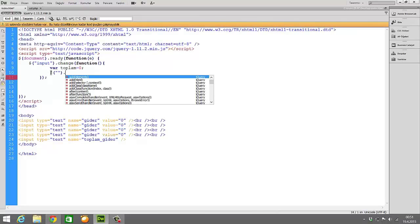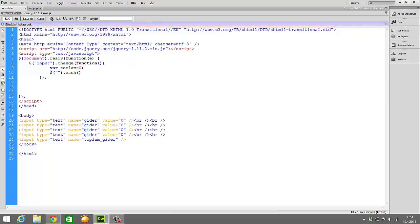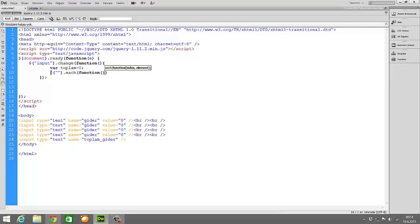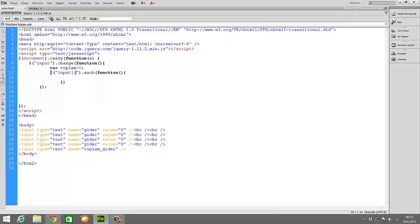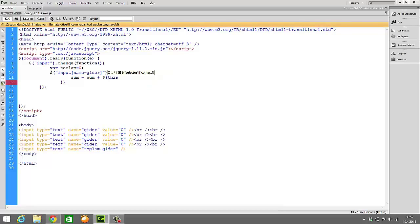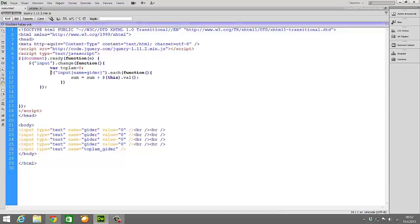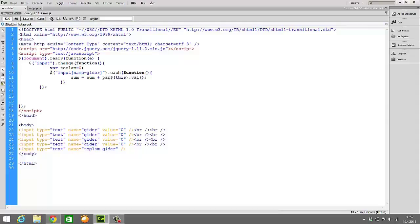Now I'm writing here each function. Each function means loop. It provides to loop all functions again and again. I mean every change process it will work. Now I'm writing here input name, sum equals sum plus dollar this dot value. But we should write here parseint because it should perceive it as a number.